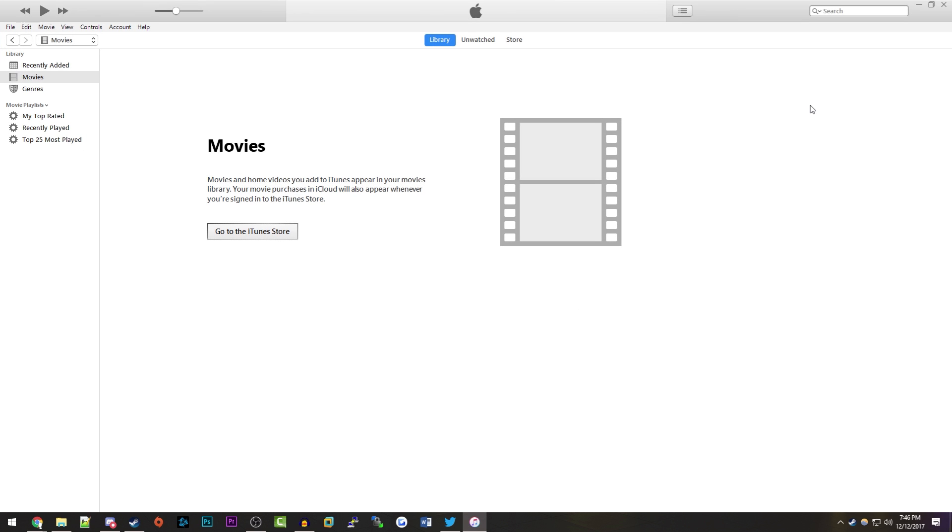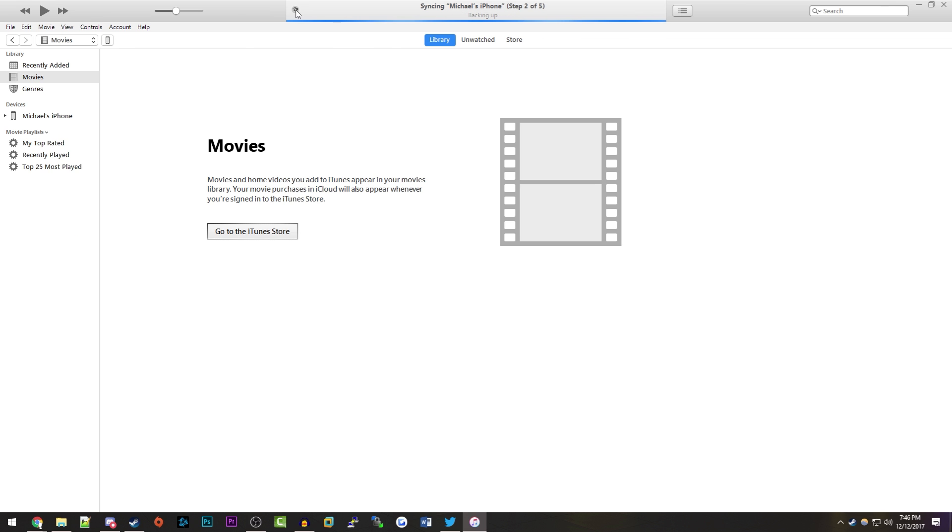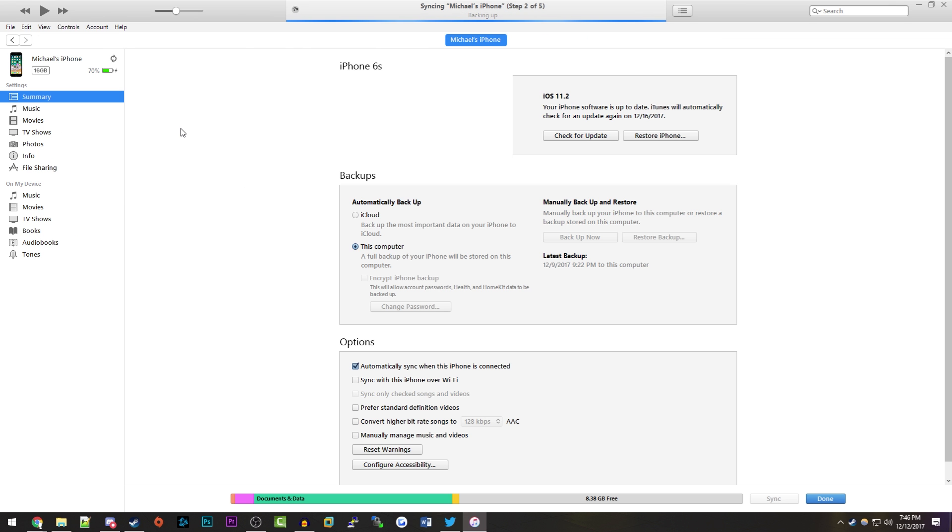First plug in your iPhone to your computer. So I have my iPhone plugged in. Now you want to let iTunes recognize it, and I'm just going to cancel this sync here. You can back up your device if you want to - I already have a full backup.